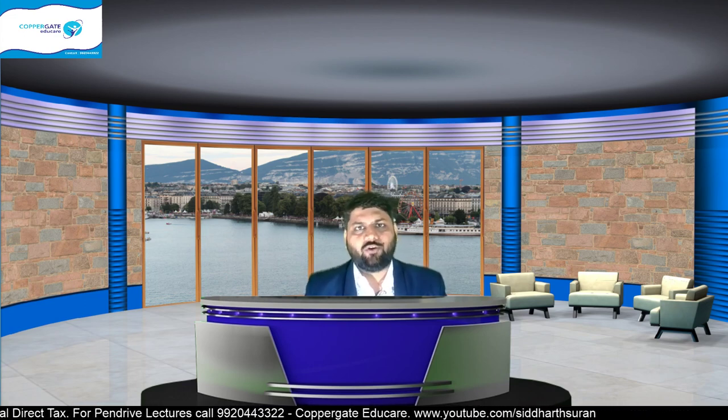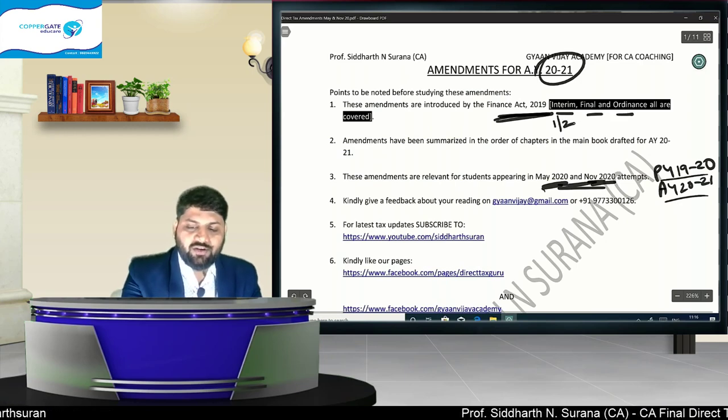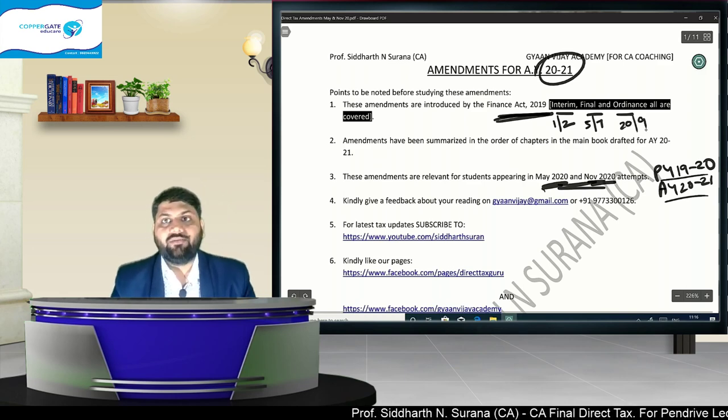Two months after the final budget, the government felt that changes were needed in company taxation. The corporate sector was going through a bad period, so they wanted to give more benefit. On 20th September 2019, the government suddenly brought the Taxation Laws Amendment Ordinance 2019 with many more changes. So this year, instead of one budget, there were three: interim budget on 1st February, final budget on 5th July, and the ordinance on 20th September.